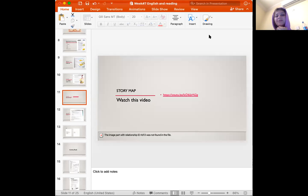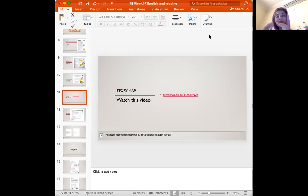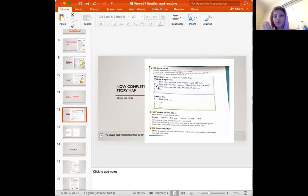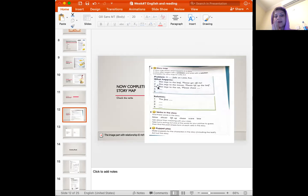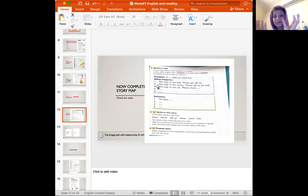As you can see, a story map is a graphic organizer that helps me to put everything in place: characters, events, settings. So a story map shows what happened in a story. A story often begins with a problem and ends with a solution.